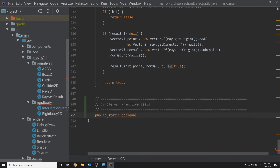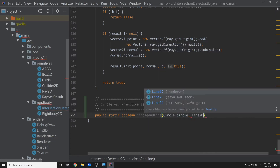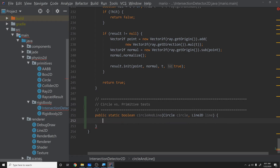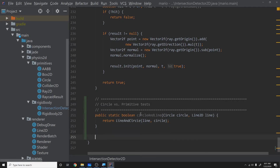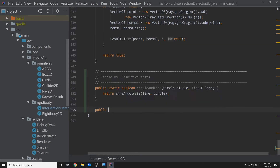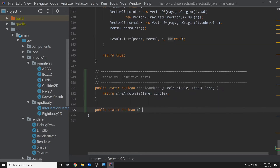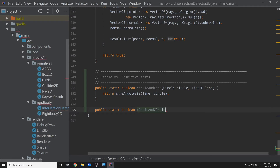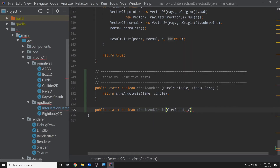First, let's add a circle-and-line overload. We already have a line-and-circle function, so it's nice to have it both ways so you don't have to worry about parameter order. This overloaded function will just forward the call to the existing line-and-circle function. Next we'll do public static boolean circleAndCircle, taking in Circle c1 and Circle c2.